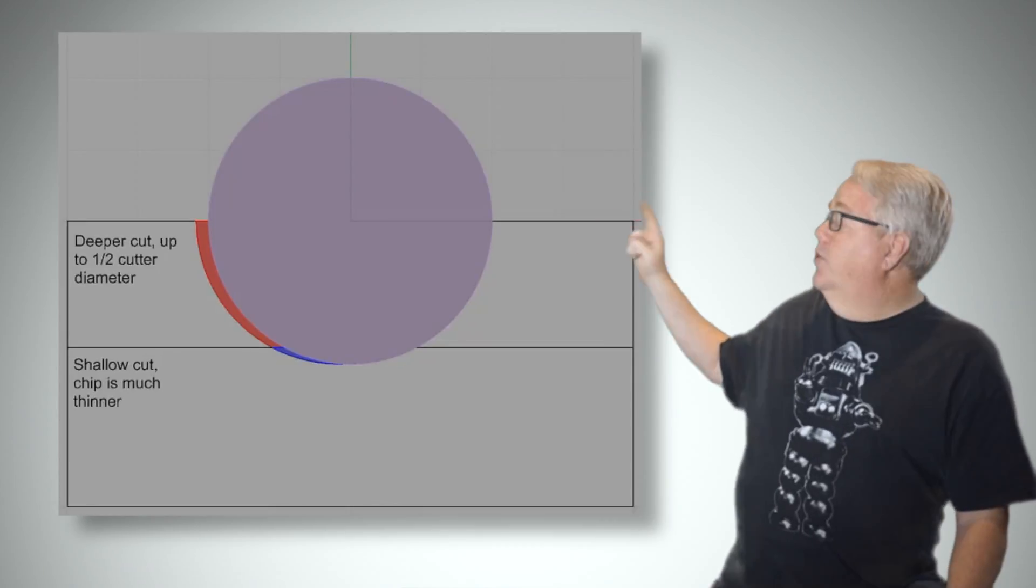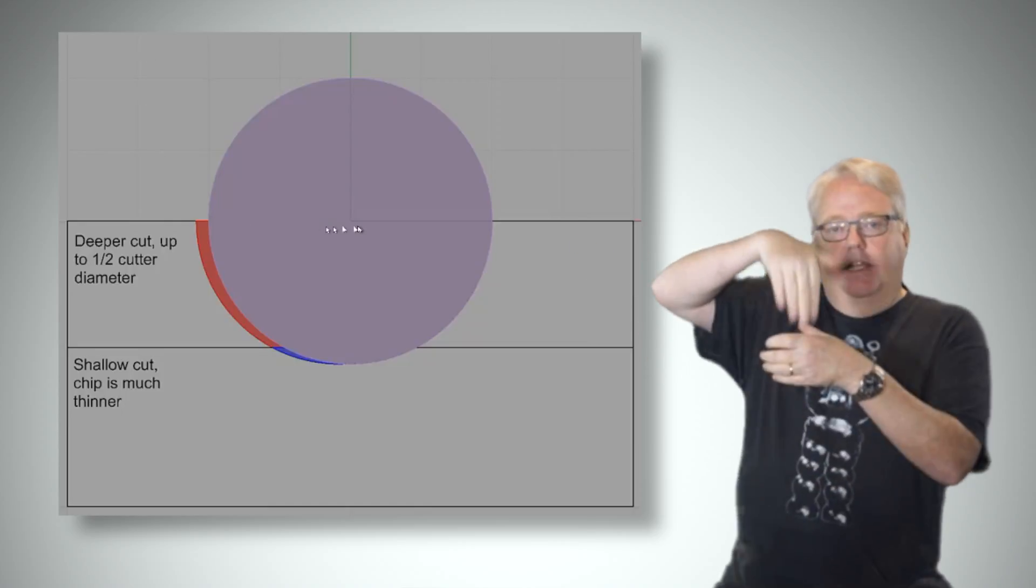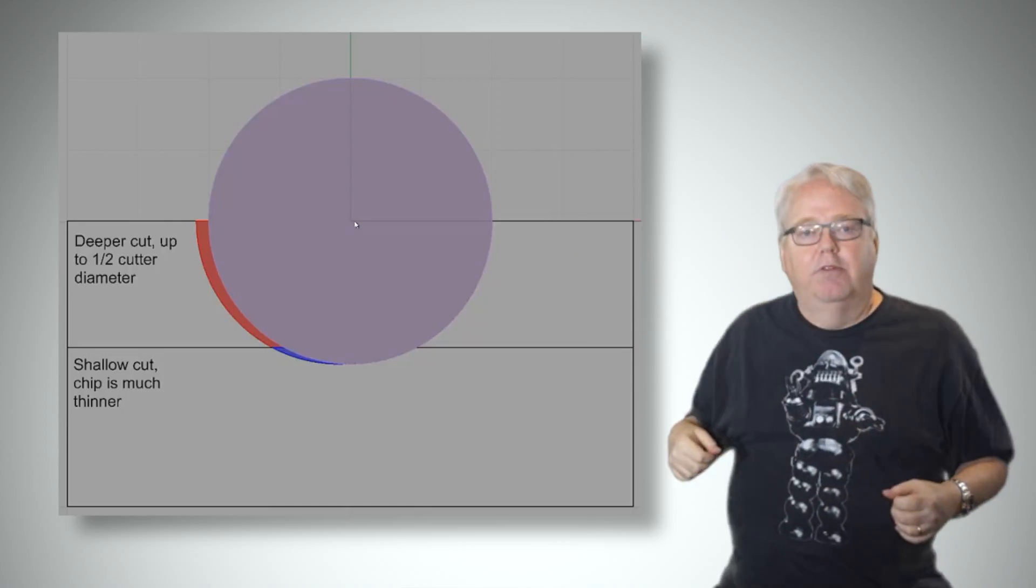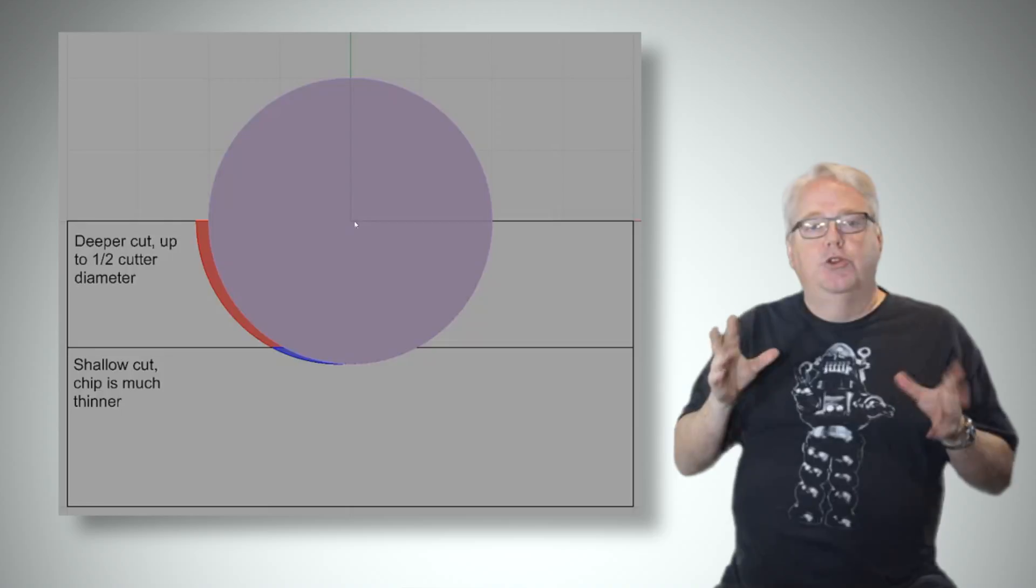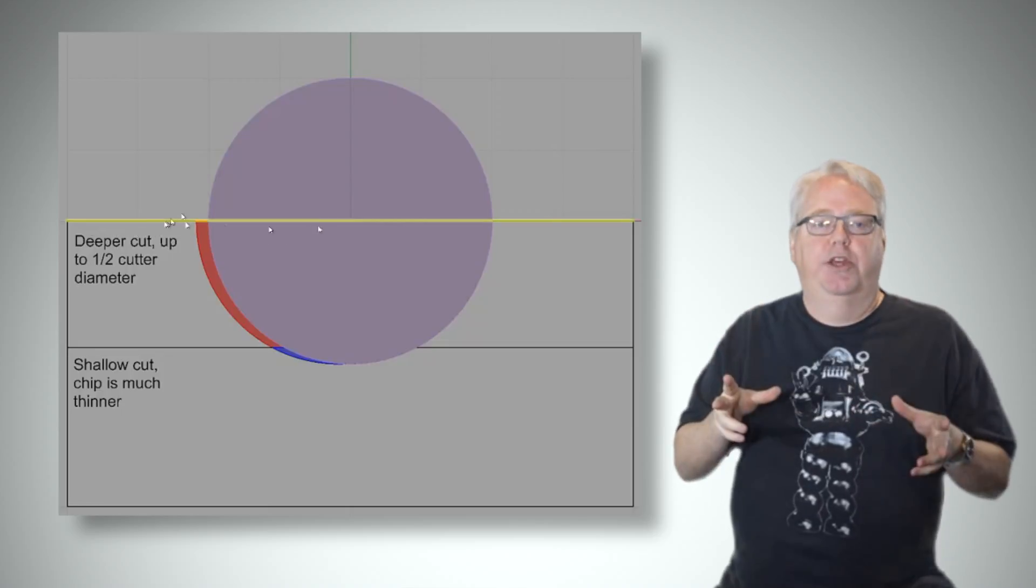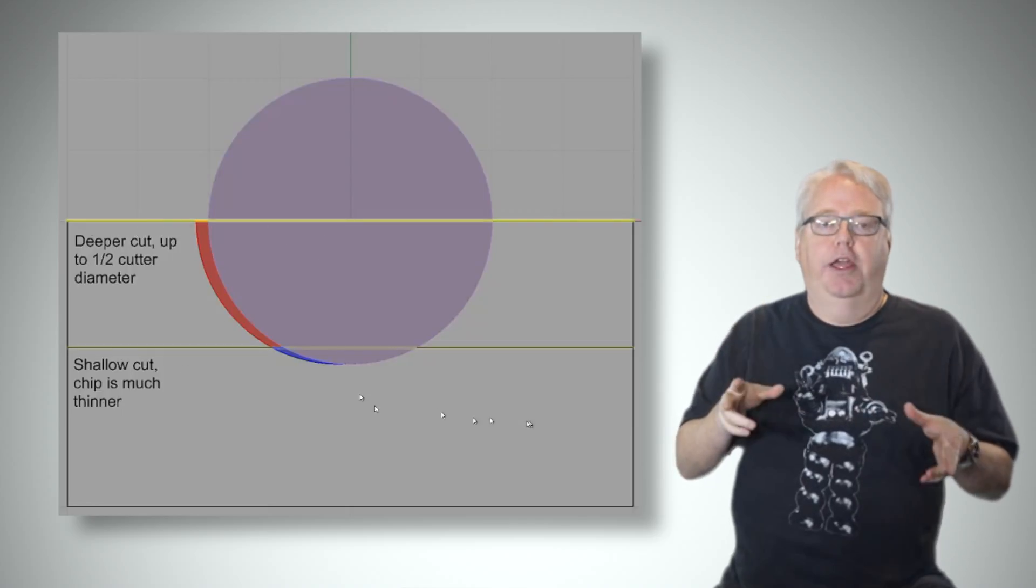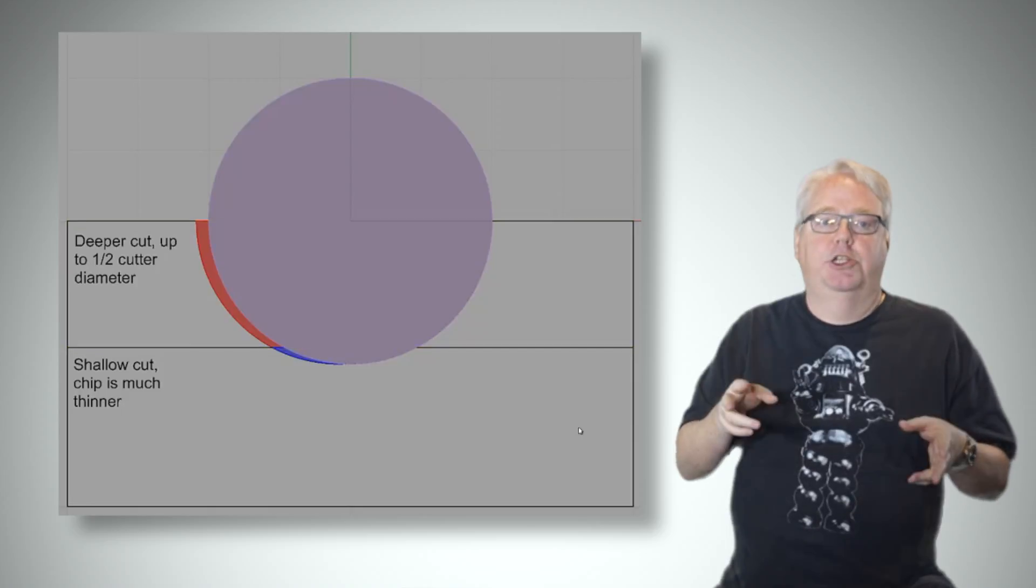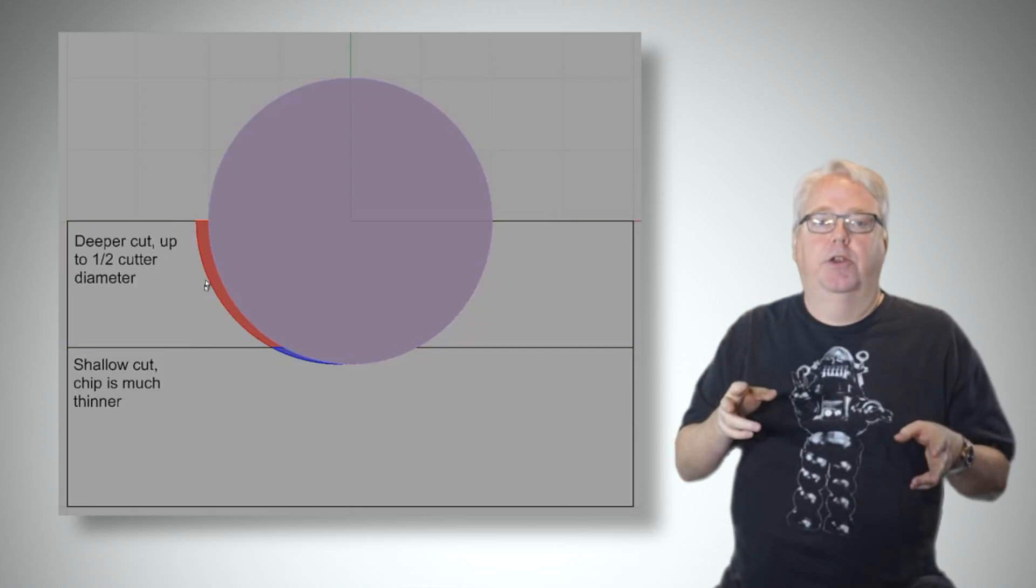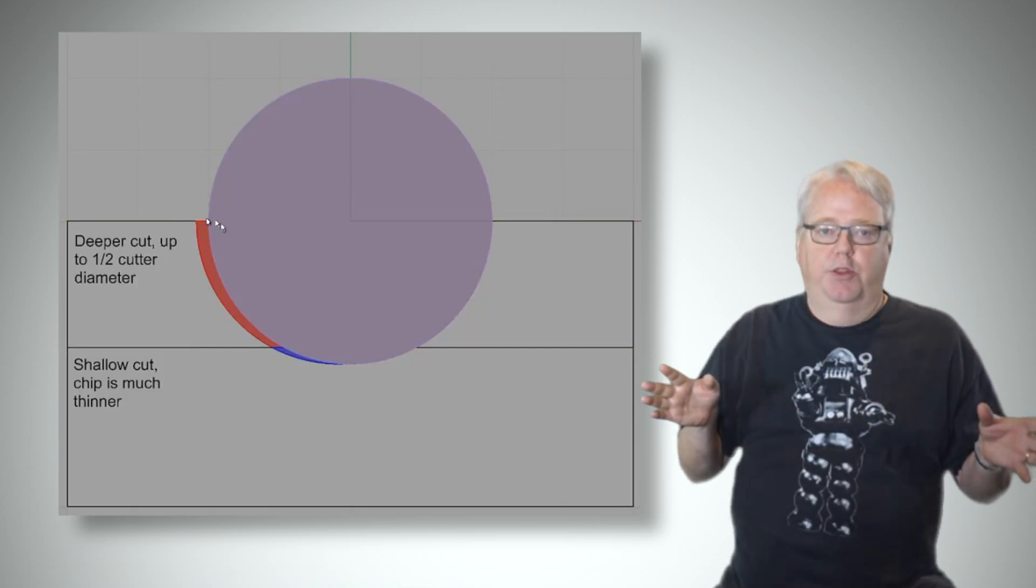This diagram is looking straight down the axis of your end mill from above. We're considering two different cut widths represented by the dark lines. A deep cut like the one shown that is half the cutter diameter has no problems with chip thinning.